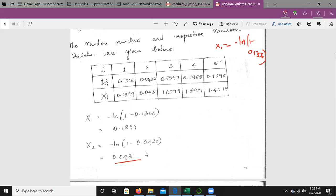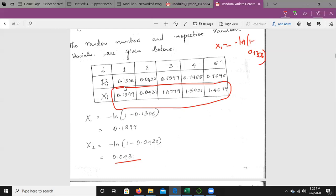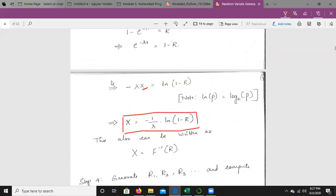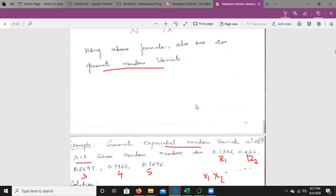The random variates obtained follow the exponential distribution. These samples are given as input to the simulation model. When considering the input to the simulation model, we fit these values to the distribution and check whether they are properly fitting the considered distribution. This is all about the inverse transform technique on the exponential distribution.